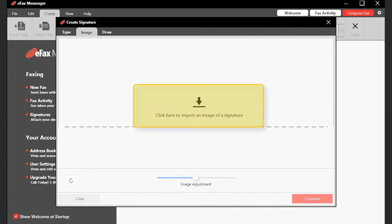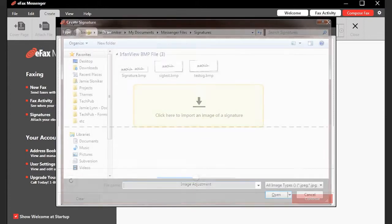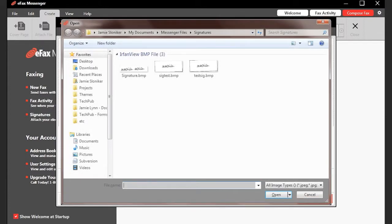Click in the space indicated to import the image. In the Open window, browse for your image file, select it, then click Open.